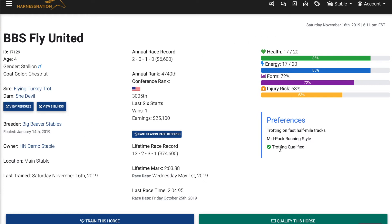We're going to focus on the information available on the right-hand side. Every horse has health, energy, form, and injury risk. Health and energy will regenerate on a daily basis by zero to two points each, while training and racing will lower them. Form is an indication of how on their game a horse may be, and will fluctuate with training and racing as well. Injury risk is the risk at which a horse is at for racing — horses can only get injuries during racing and will not be injured during training. The higher the risk, the higher their chances of being injured.